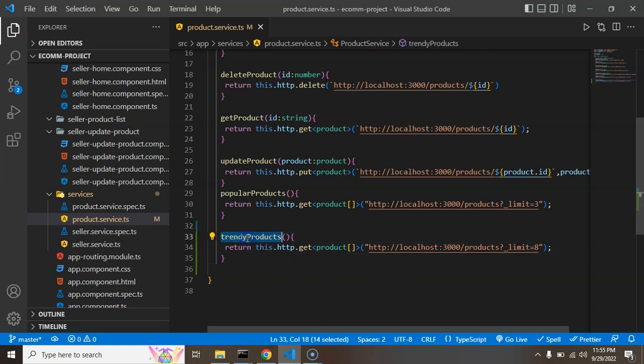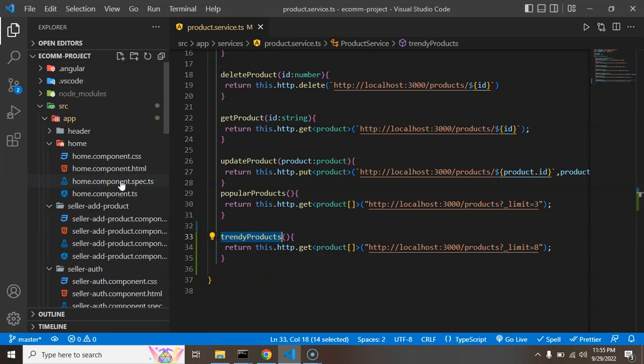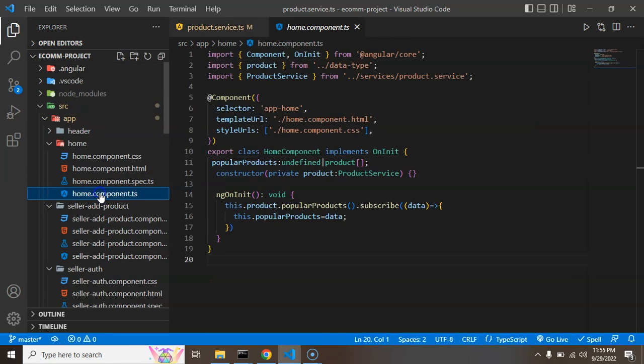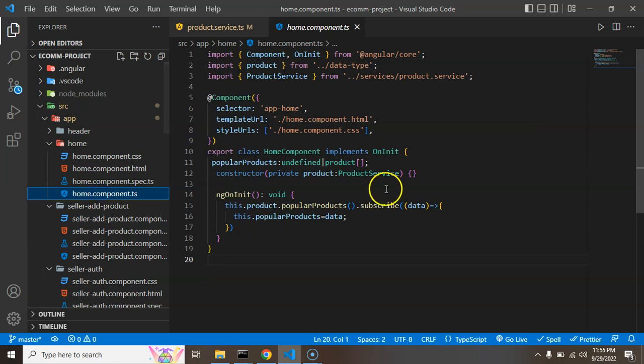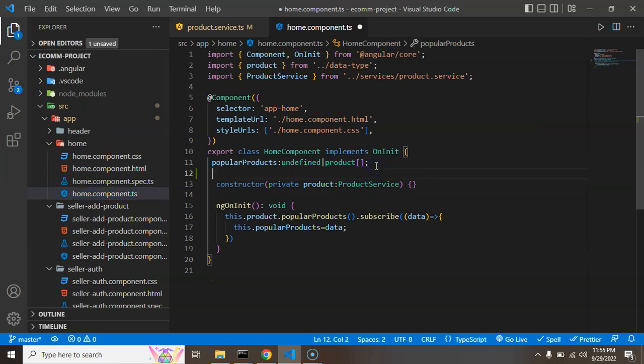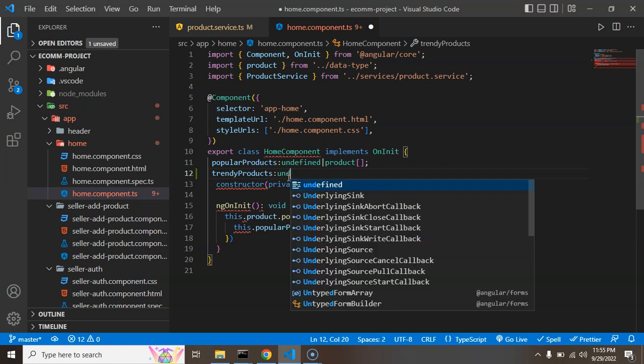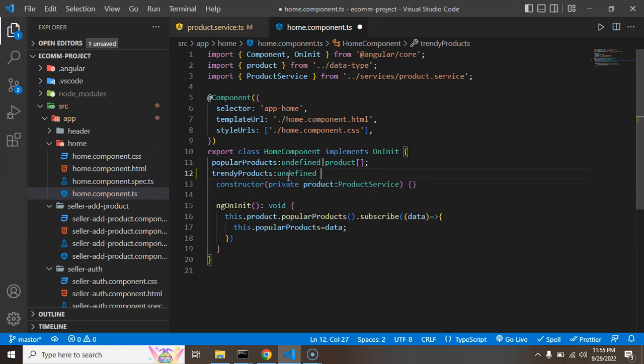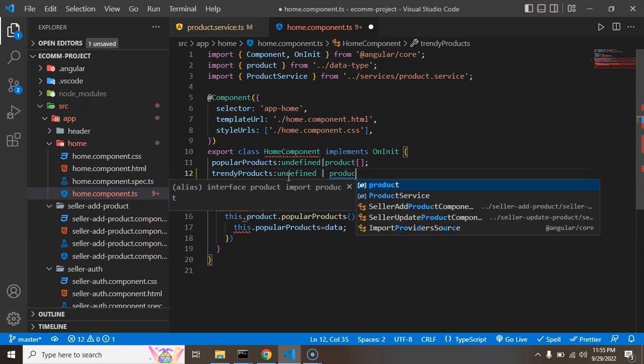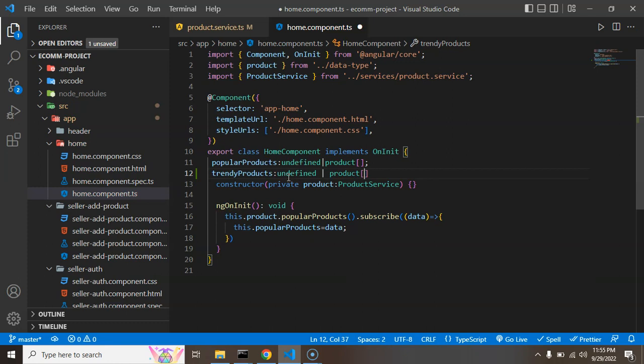After that let's just call this API in our home component.ts file and one more thing - we need a property so that we can grab this data in that property. You can put the name trendy products and by default it could be undefined and it could be a product array. Perfect.